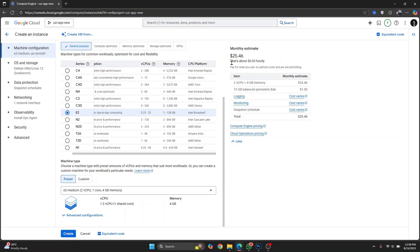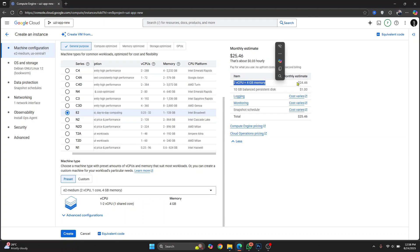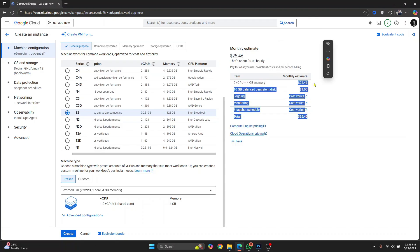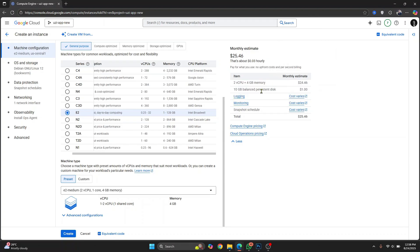And generally you see the cost here. For two vCPU and four GB of memory usage, the cost will be $24.46, 10 GB of storage space will be one dollar, and overall your cost will be $25.46.